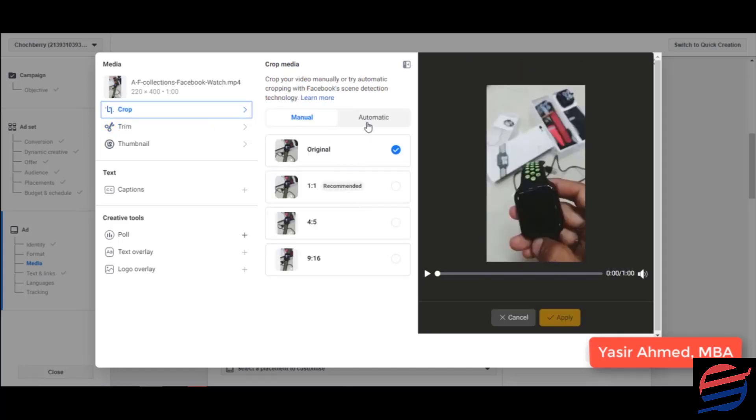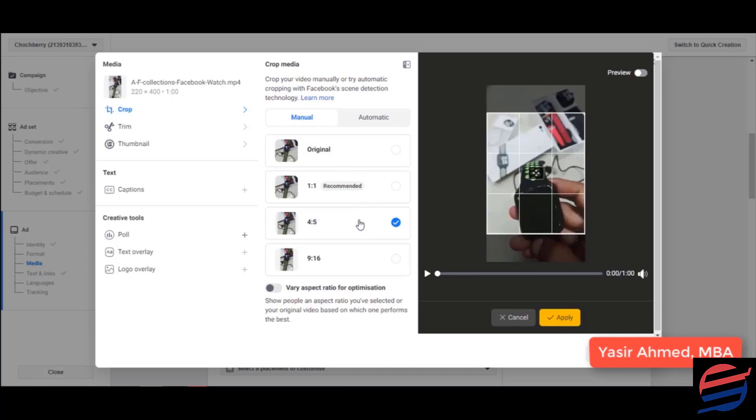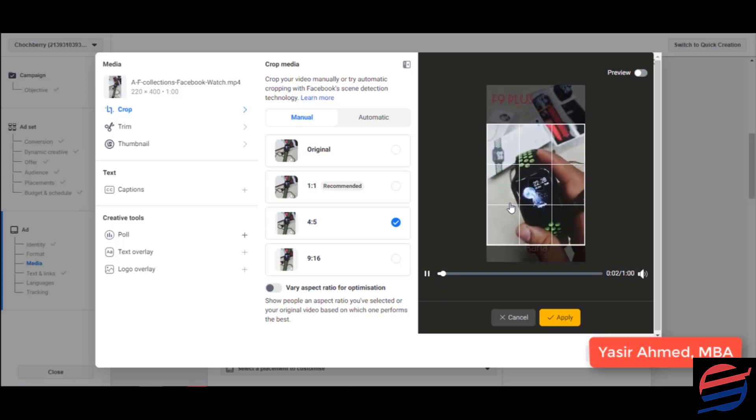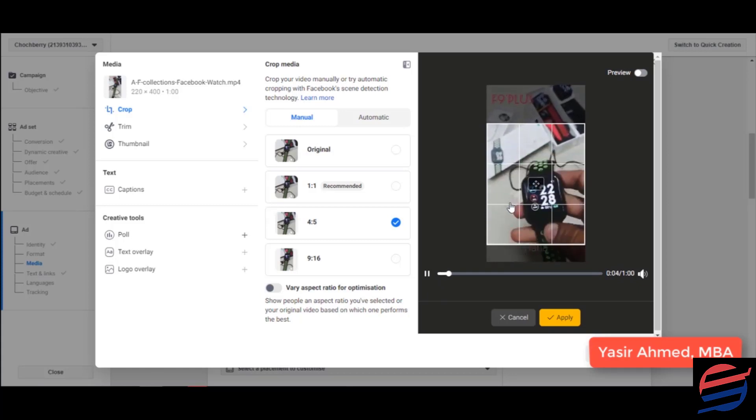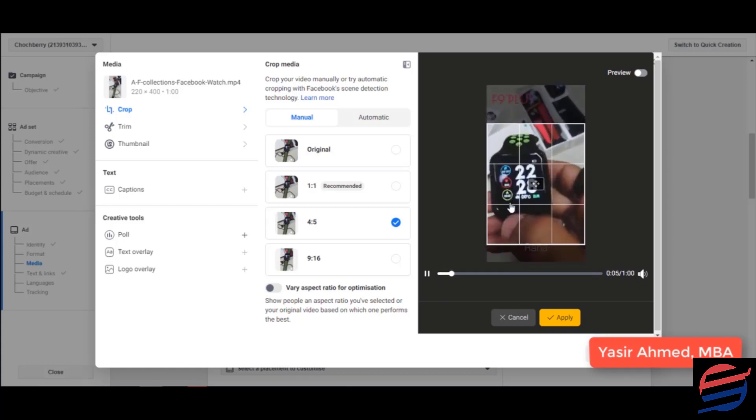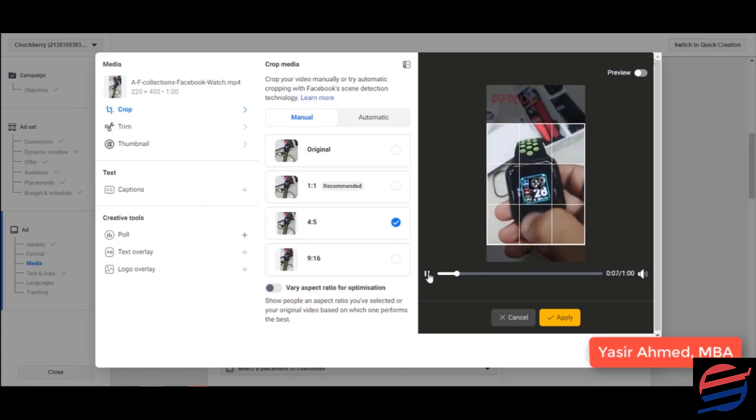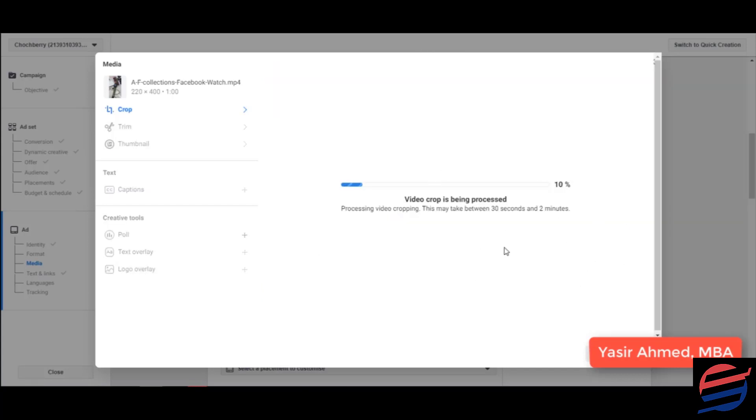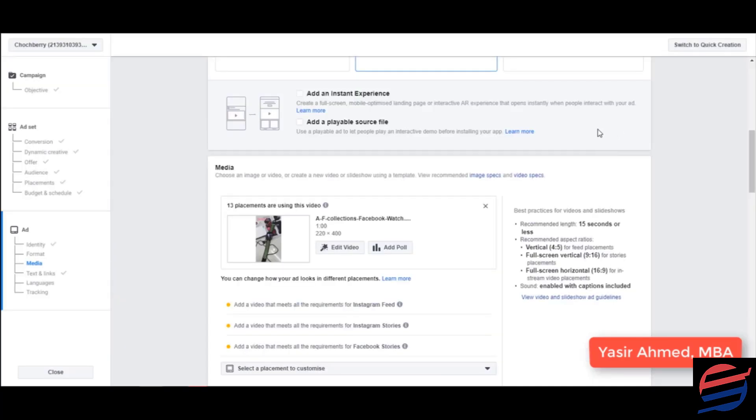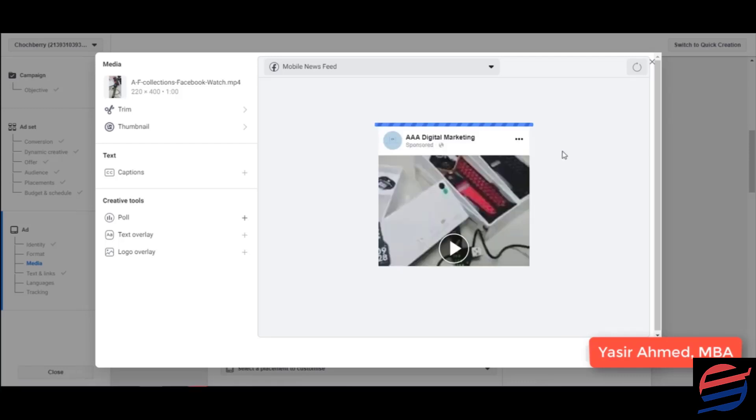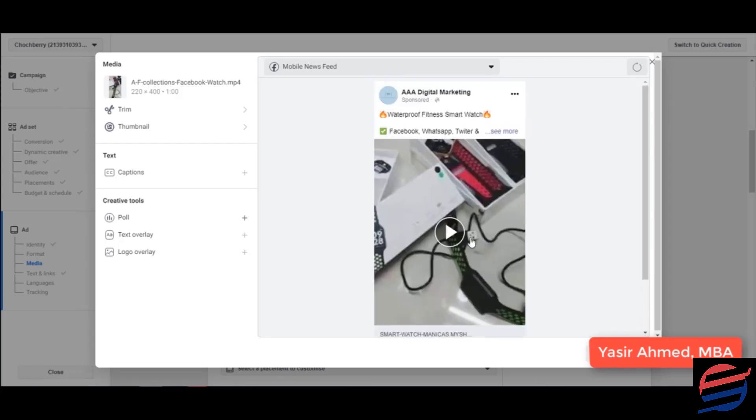So let's crop this up a little bit. Looks perfect. Let's click on apply. It would take a few seconds for the video to get processed and edited. Let's wait, or click on save.